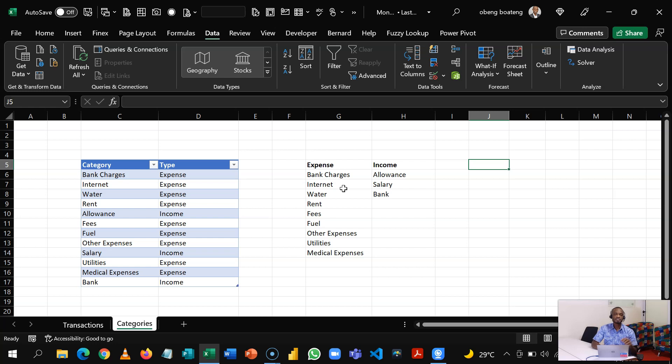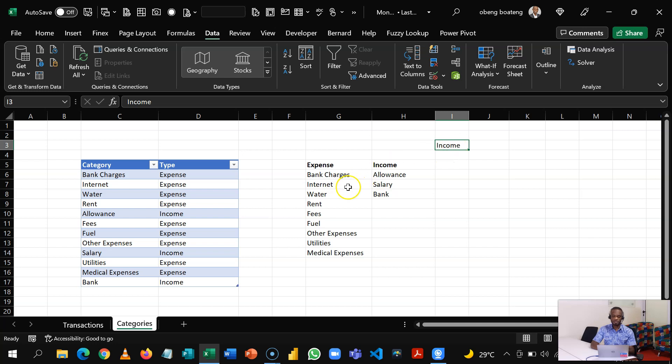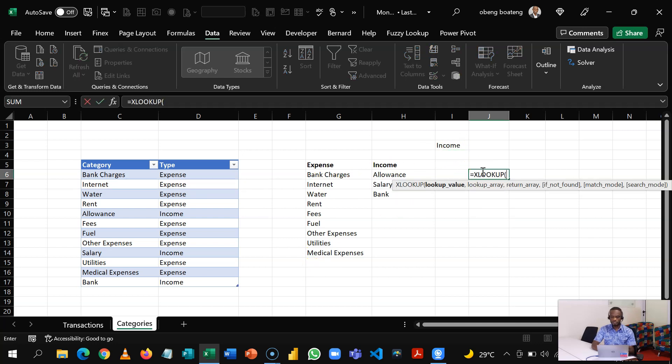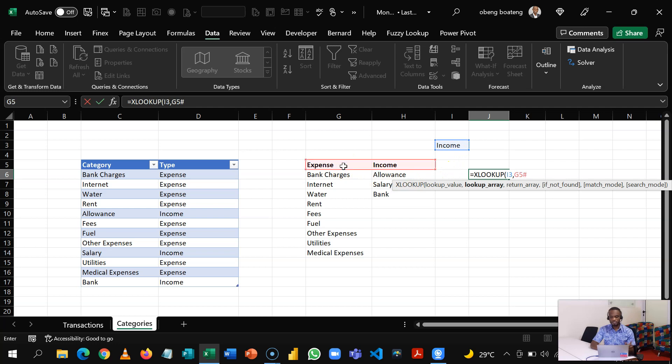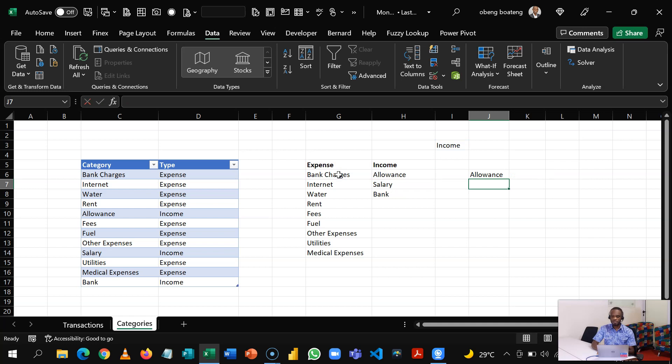So we are going to use the XLOOKUP. So what XLOOKUP is going to do is that if in the Transactions table, let's say we put in Income, it should bring up these guys. If you put in Expense, it should bring up these guys. So equal to XLOOKUP. My lookup value is this. My lookup array is this spilled range, so G5 hash. It will go across because it's a spilled range. And I'll bring my comma. My return array is going to be this one.